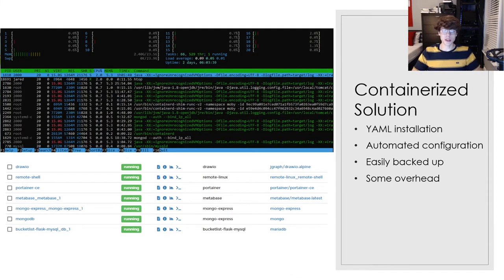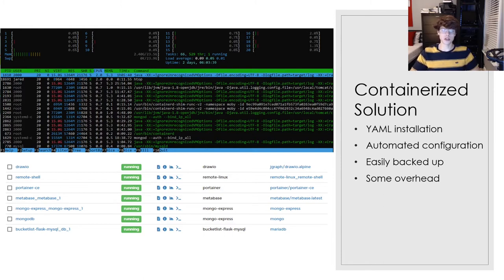And lastly, that leaves us with a containerized solution. This is the most modern, the newest technology. These go through YAML installations, they have automated configurations, they're super easy to backup — just about as easy as a virtual machine — and it's going to have some overhead, sitting somewhere in the middle of bare metal and virtual machines. Let's get into how this all works.